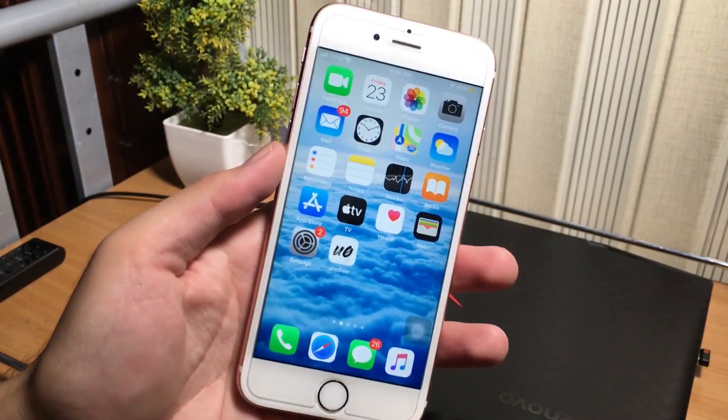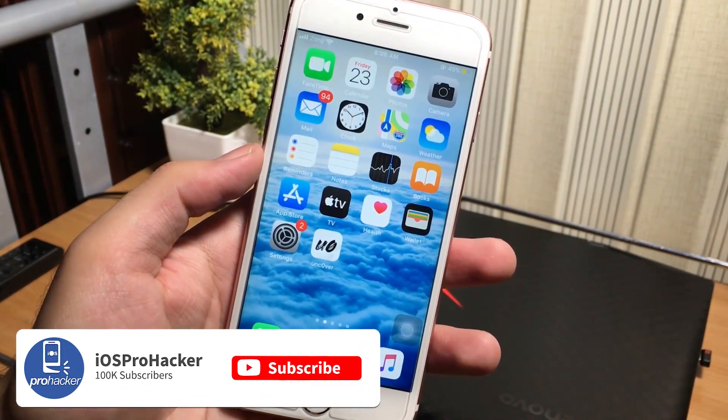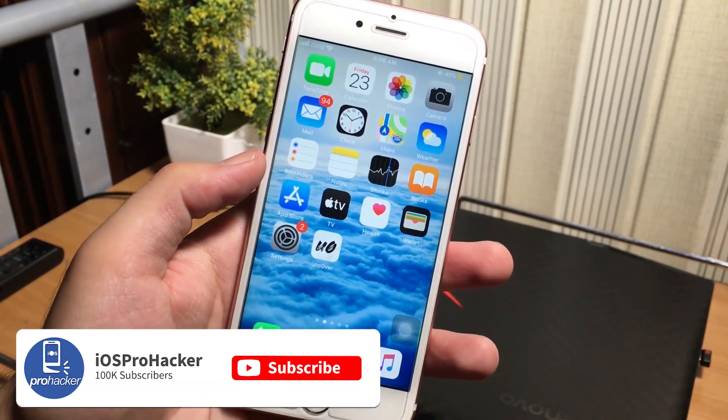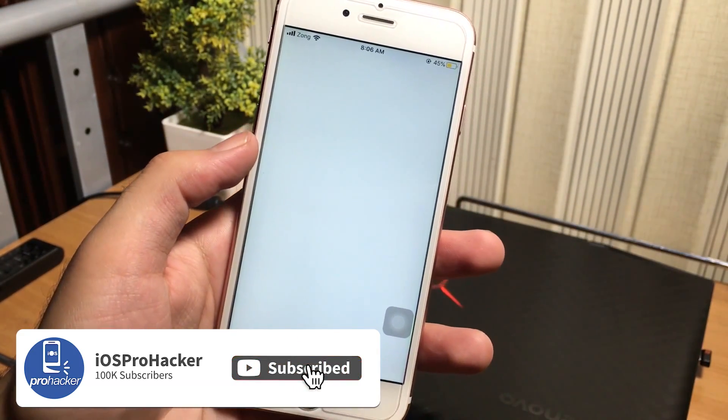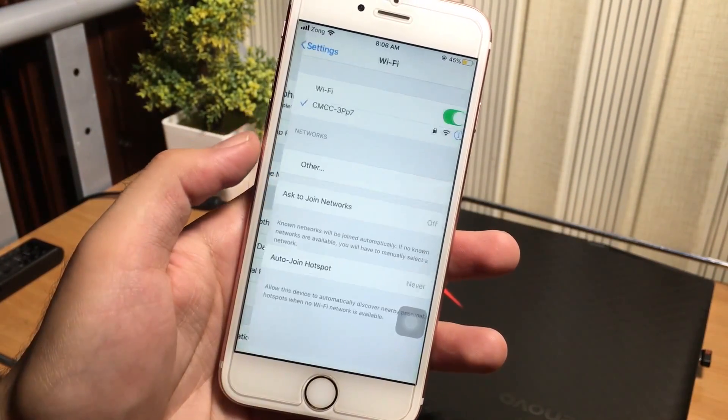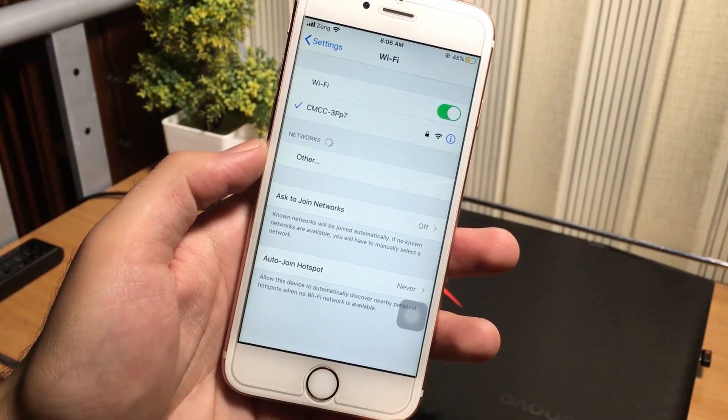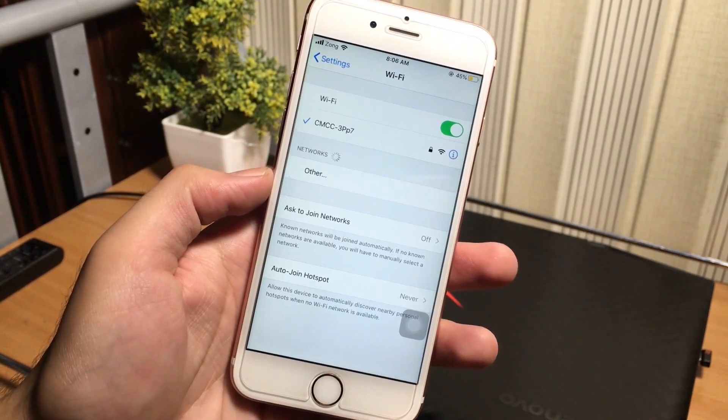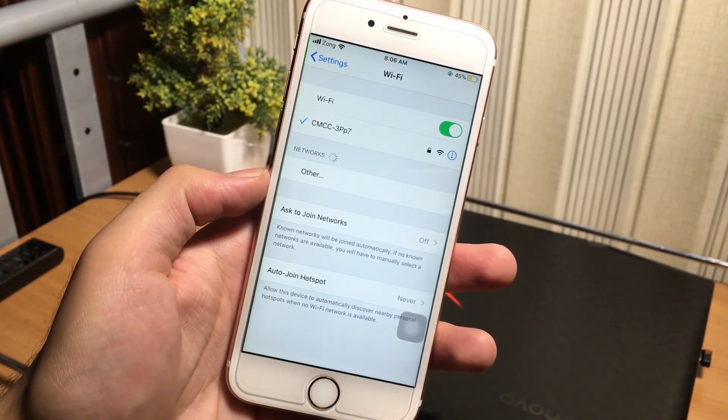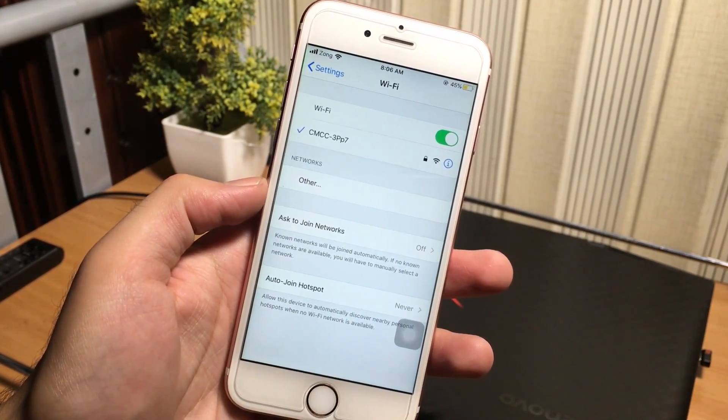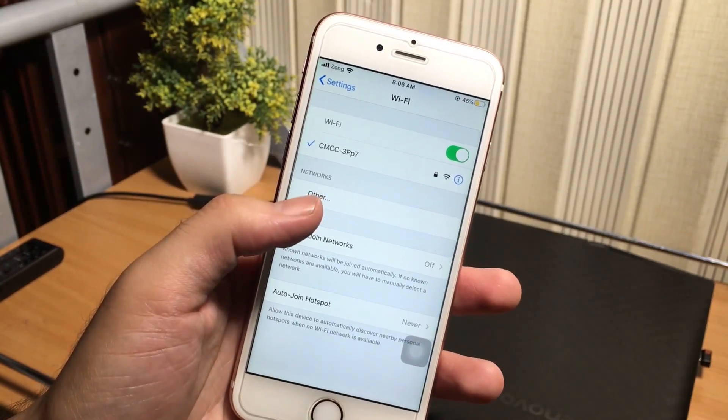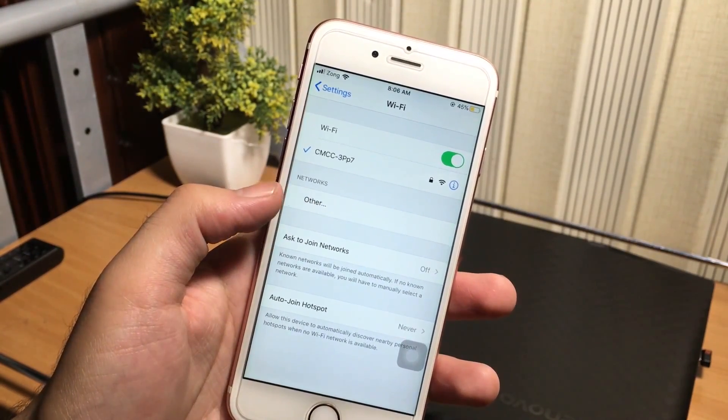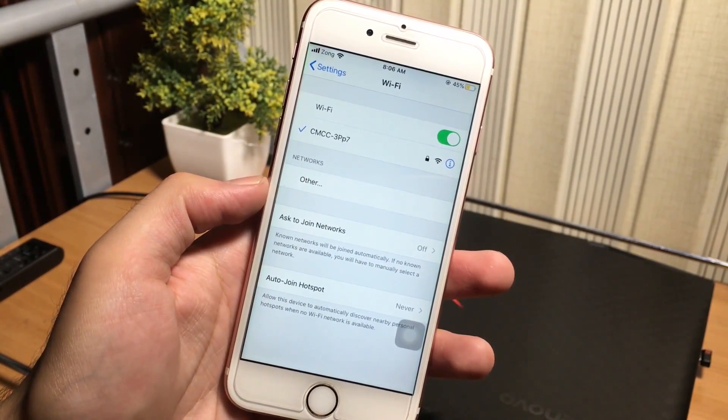Friends, a lot of times we need to know the password of the wifi which is already connected to our iPhone. But most people do not know about this trick, how we can know the wifi password of the connected wifi or any previously connected wifi in our iPhone.